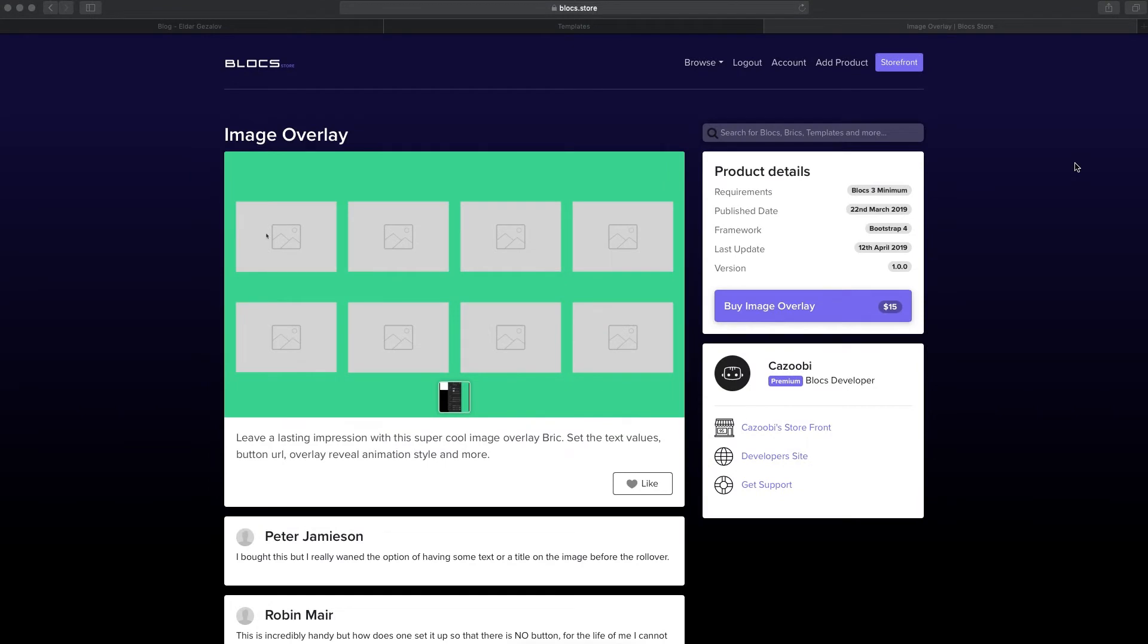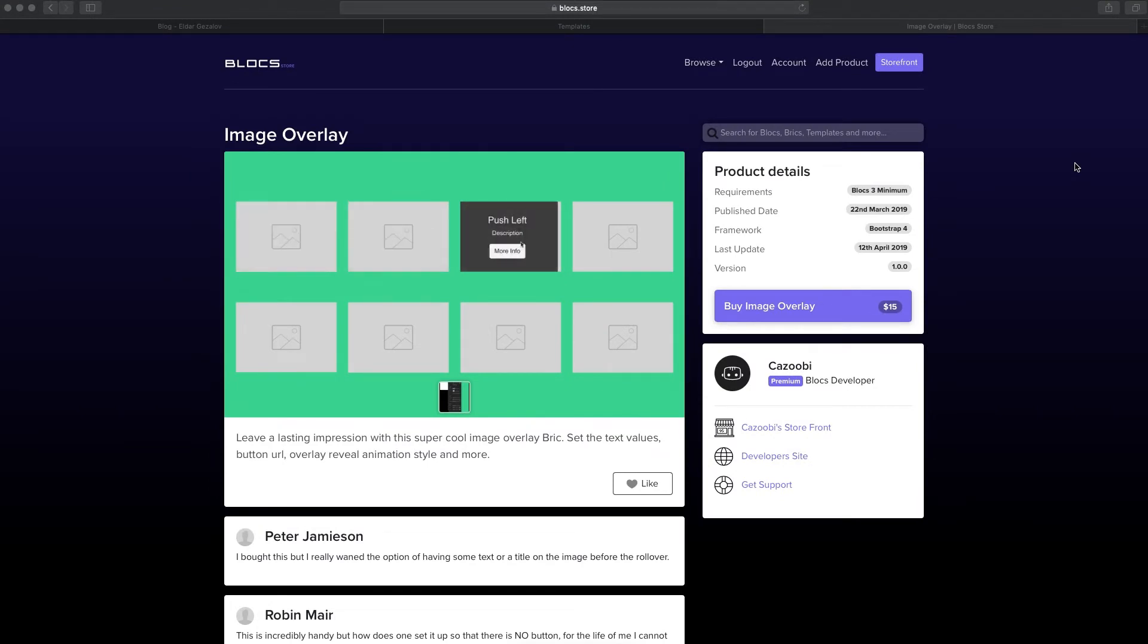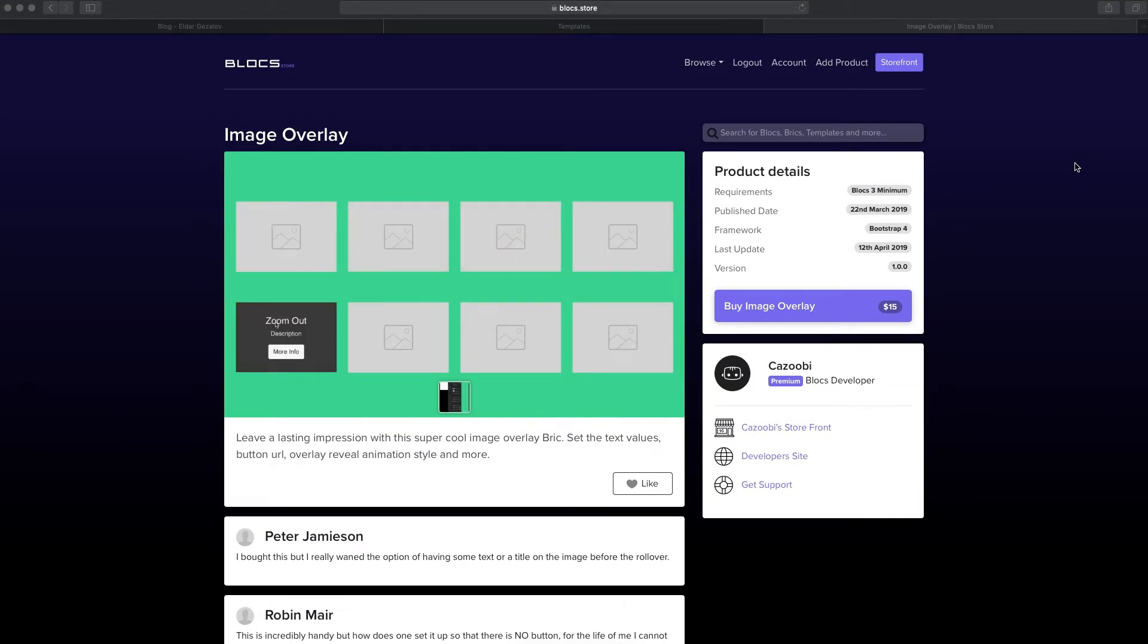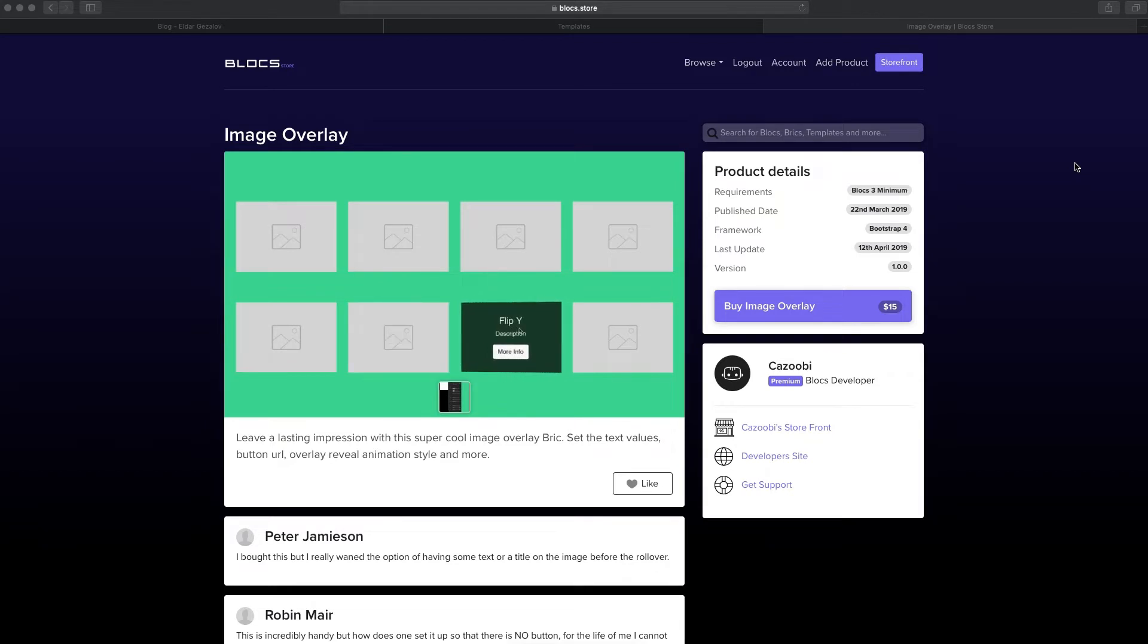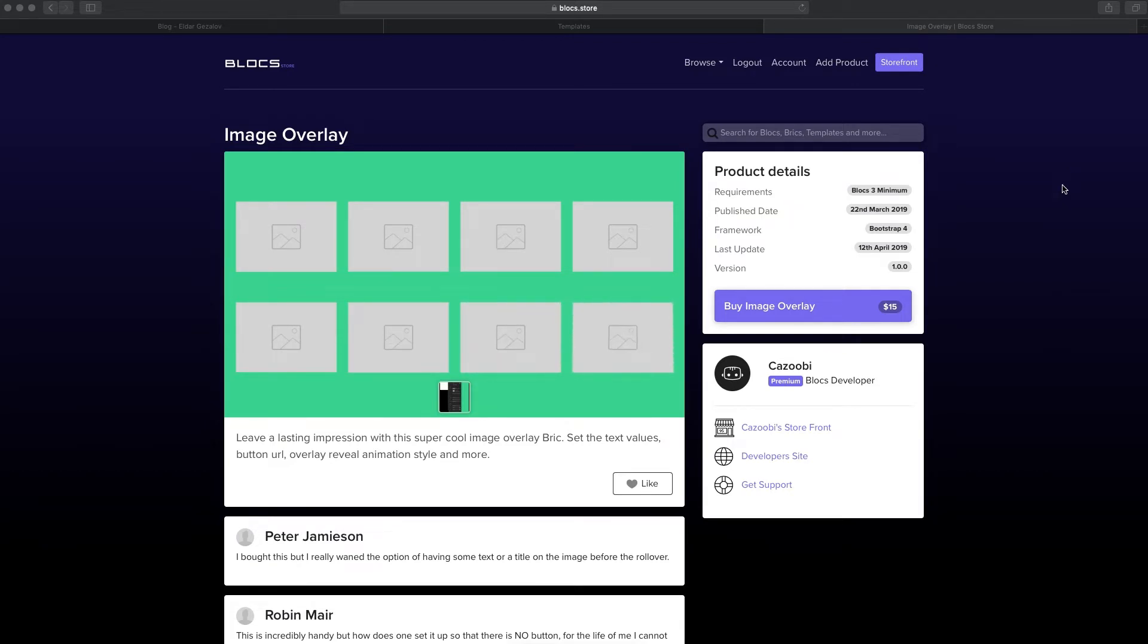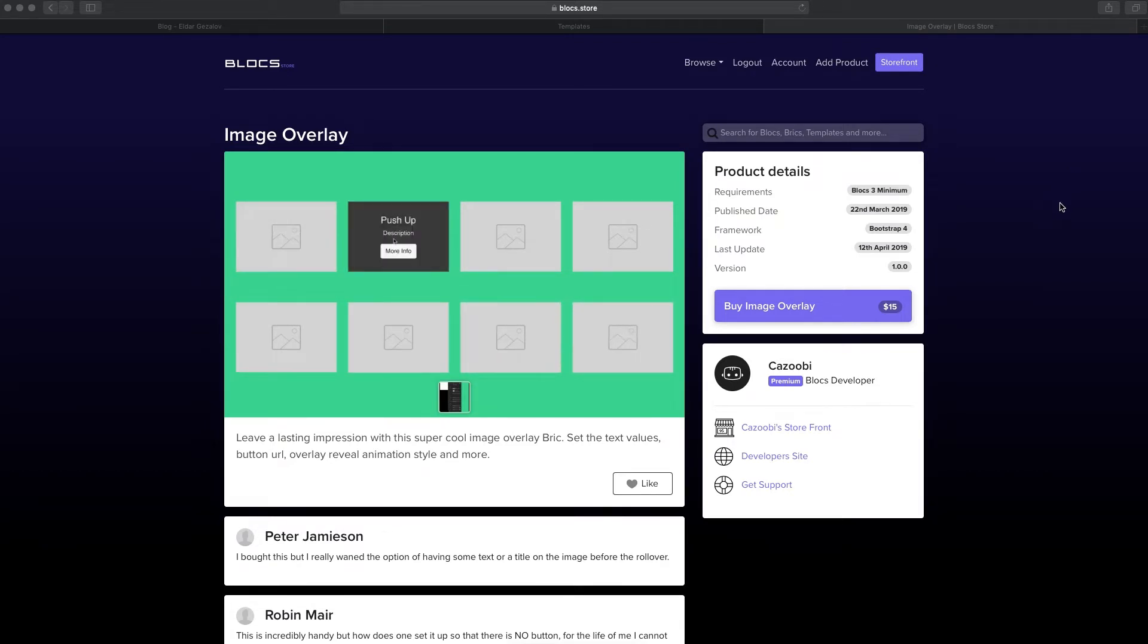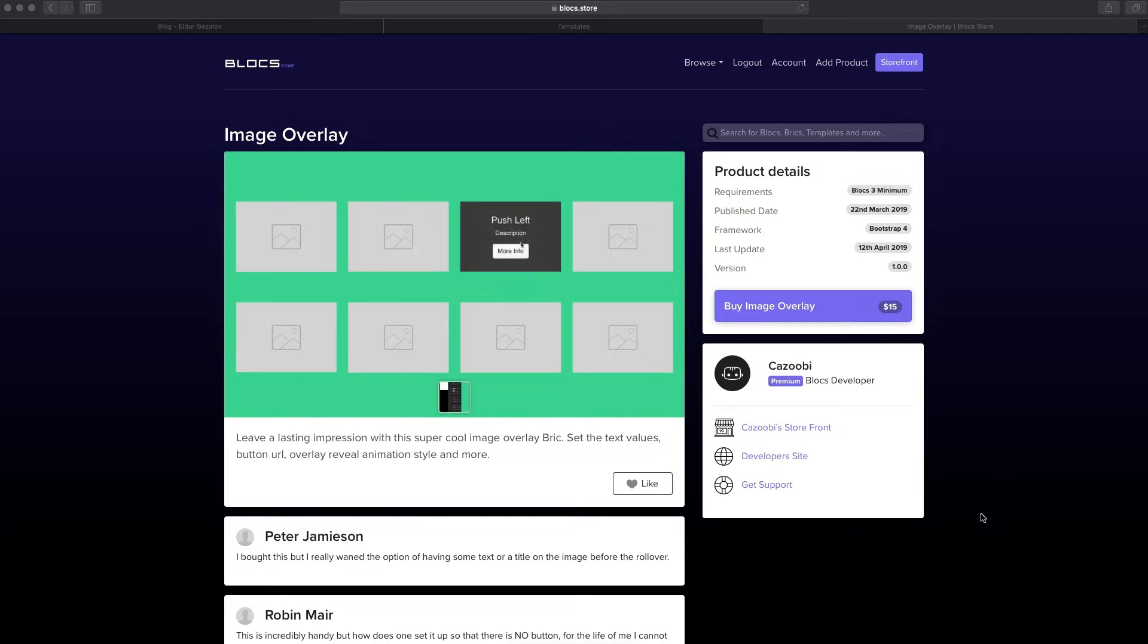Hi, it's Elder, and in this video we'll take a look at the Image Overlay brick available in Block Store. It's the premium version of the Image & Text brick we have in Blocks, and I think it's a very good brick to use on your website.